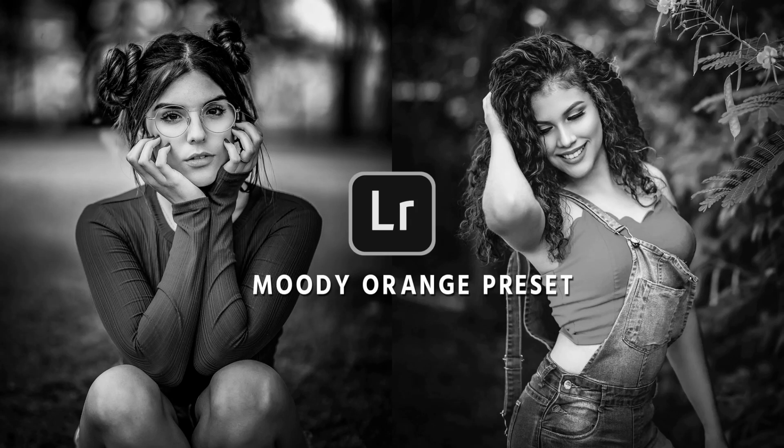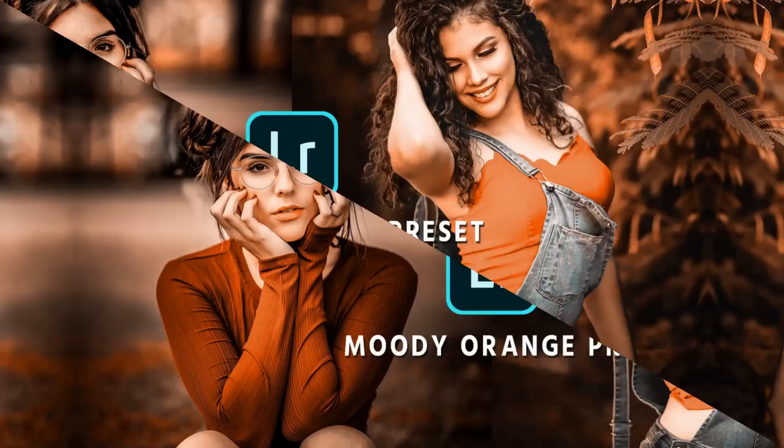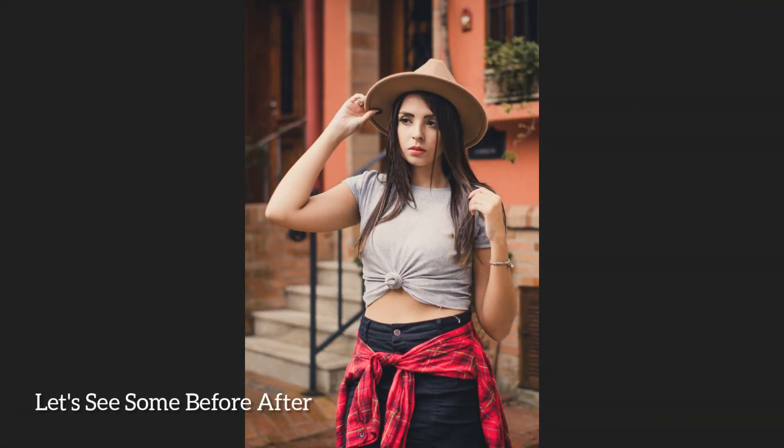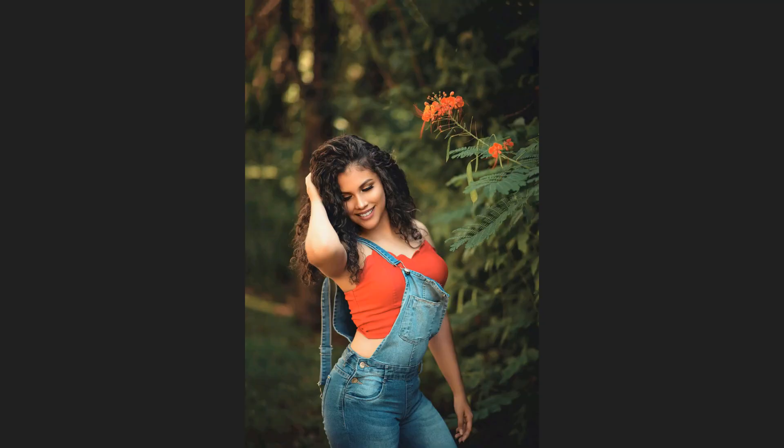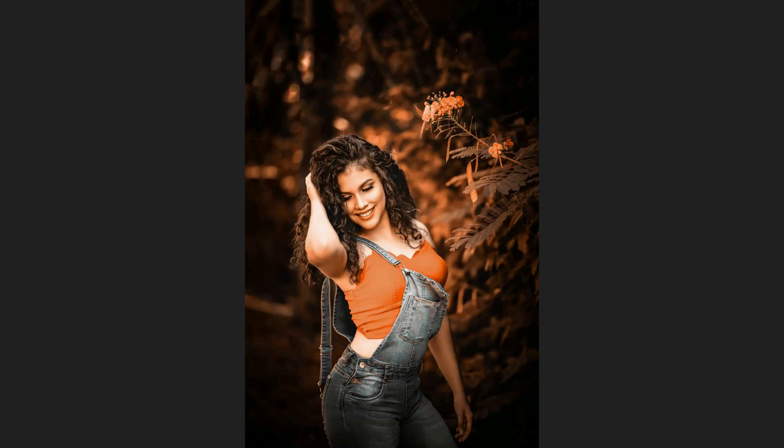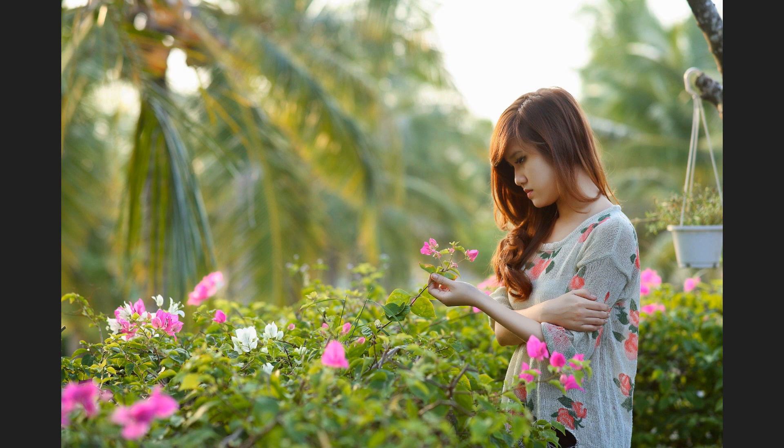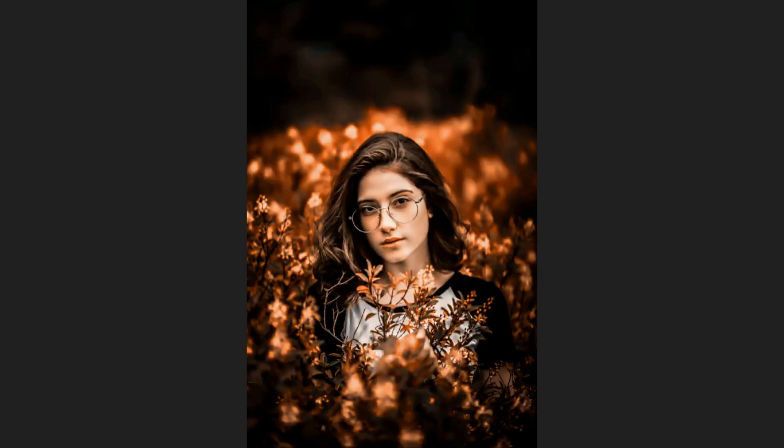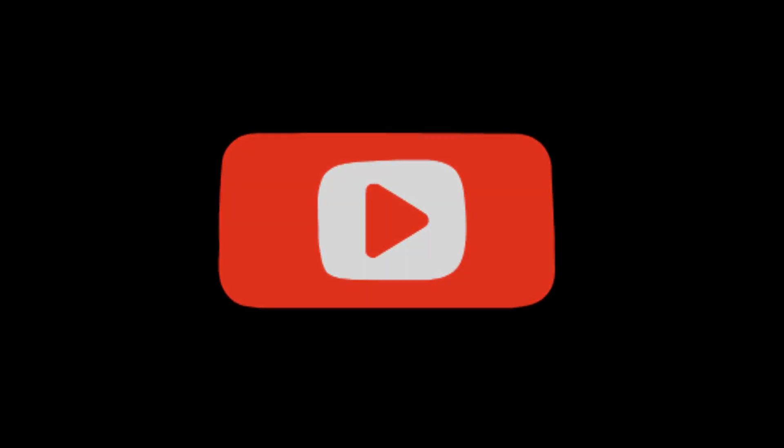What's up guys, this is Saib back with another video. In this video I'm going to show you how to edit like this effect. First, select your picture that you want to edit.